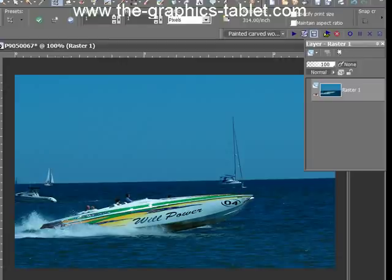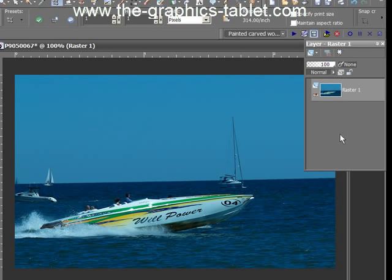Hi there, PaintShop Pro users. Welcome to my site and welcome to this video tutorial. What I'm going to cover today is how to use the average filter to correct a color cast or to correct any kind of color problem you may have. It's a really neat, quick, effective way of doing color correction. You can maybe try the automatic features built into PaintShop Pro, but I don't really like them — I don't find that they work particularly well. I prefer my own judgment on this. So let's get started.